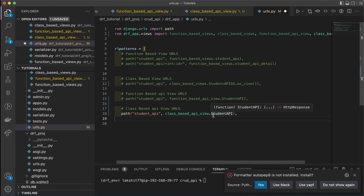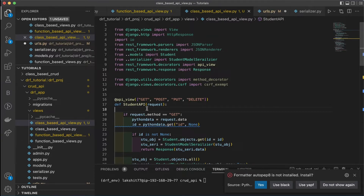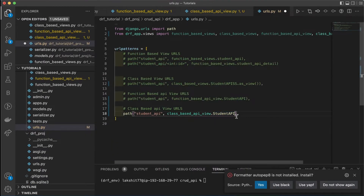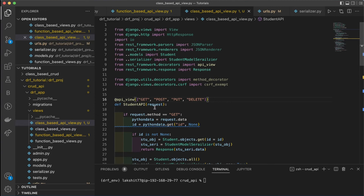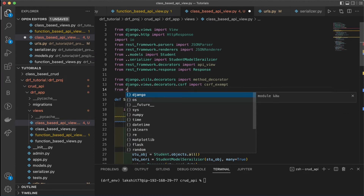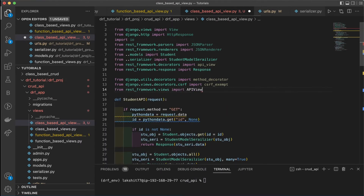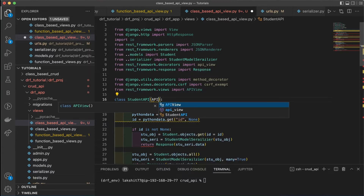Since it is a class, we need to convert it into a function for the URL. We'll use `ClassBasedAPIView.as_view()`. We won't need the `api_view` decorator used in the function-based approach. Instead, we import `APIView` from `rest_framework.views`. We then change the student API class to inherit from `APIView` instead of using the function-based decorator approach.